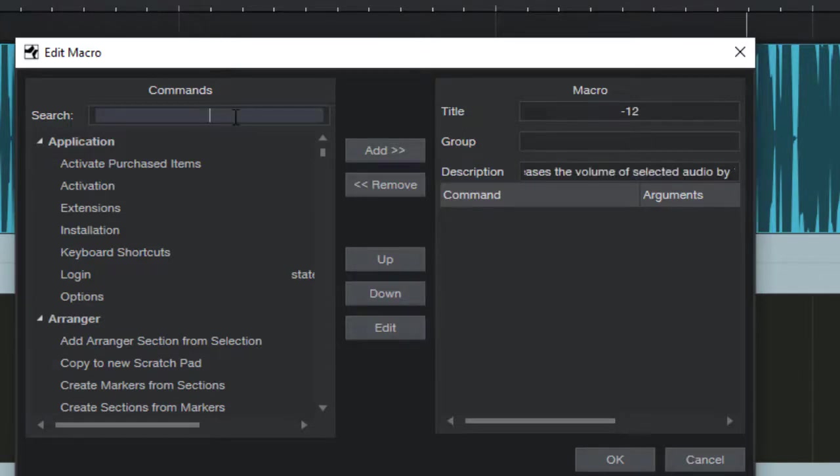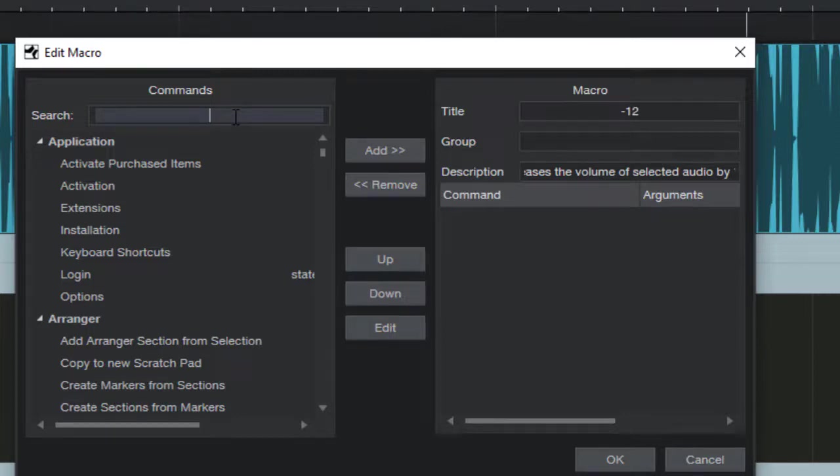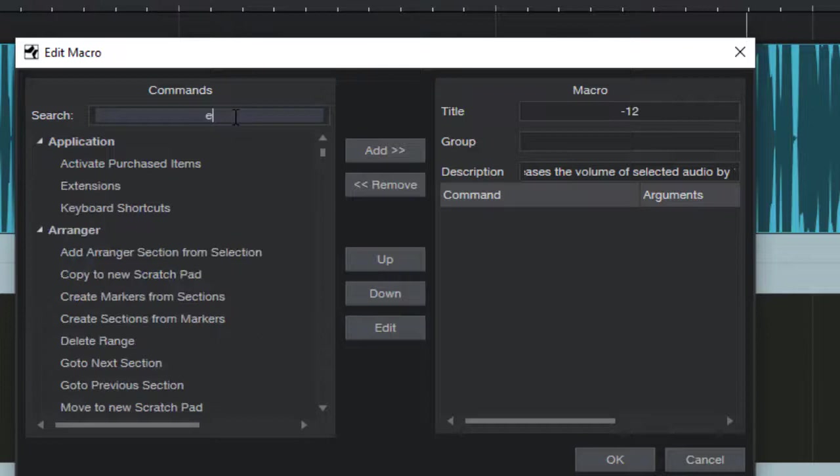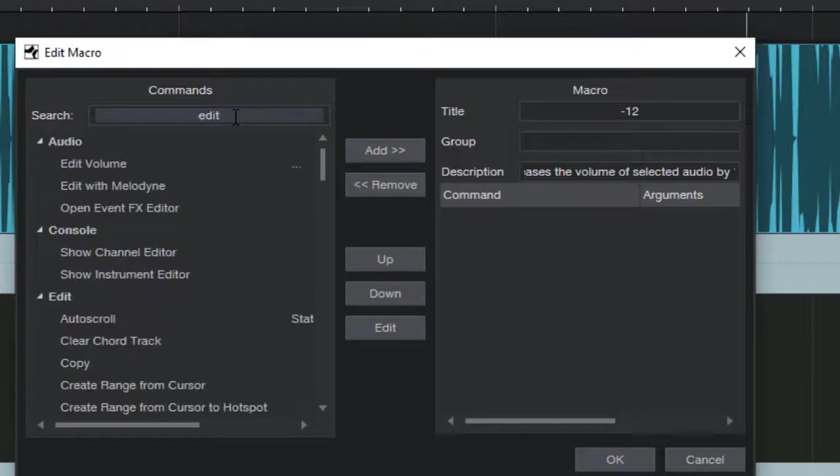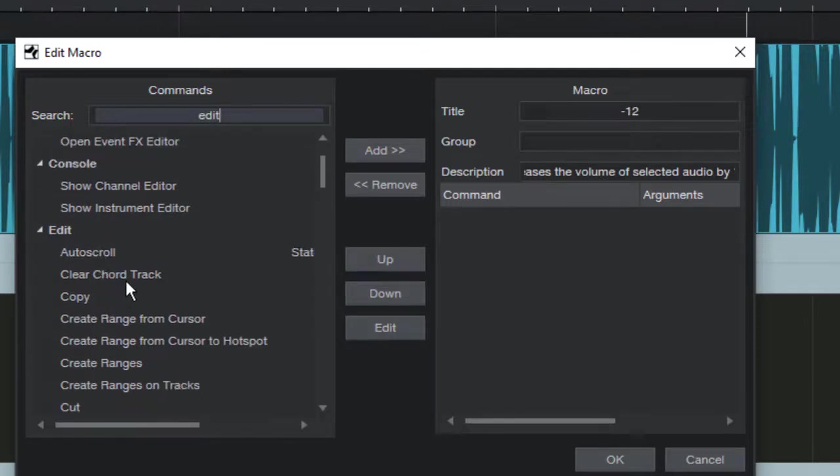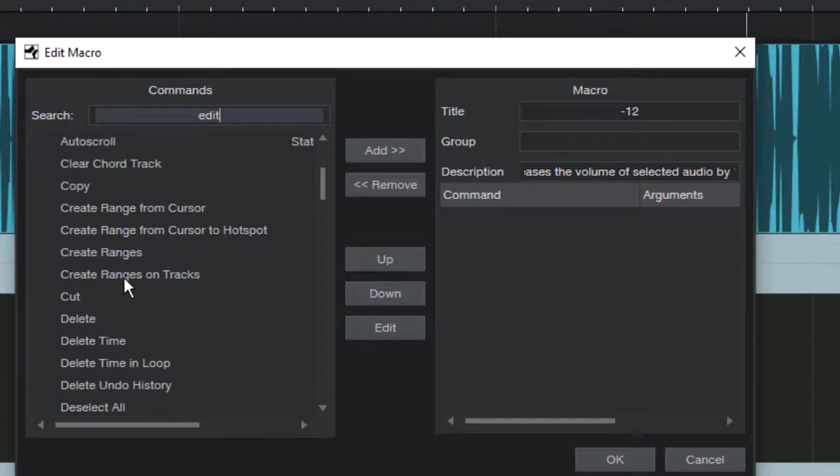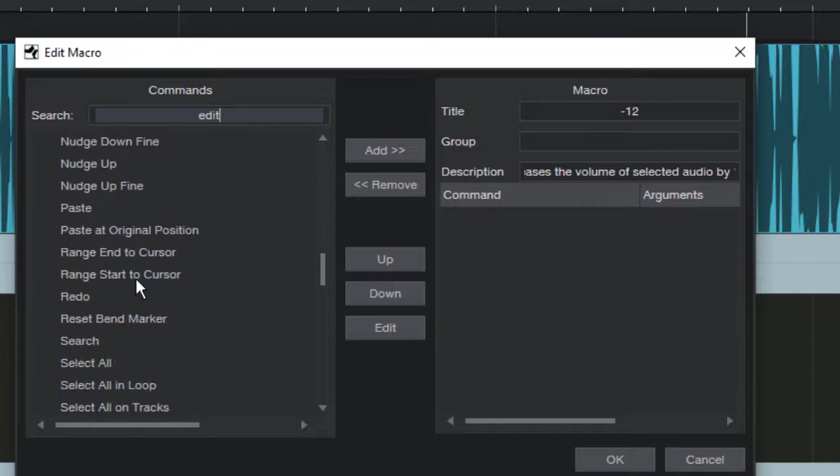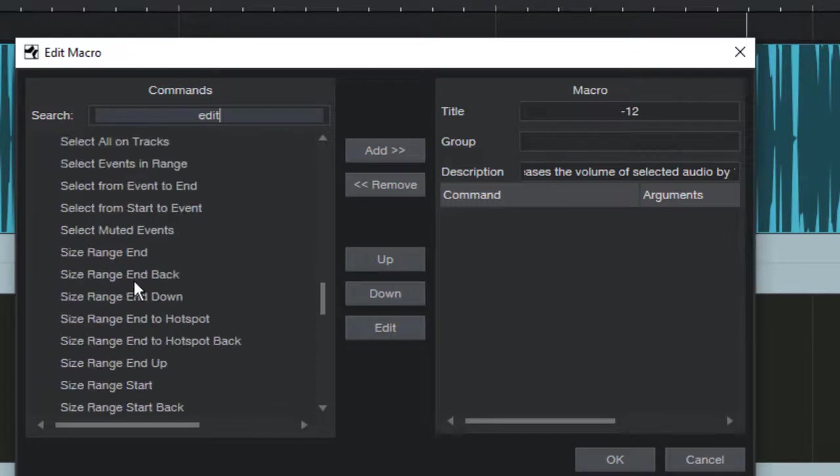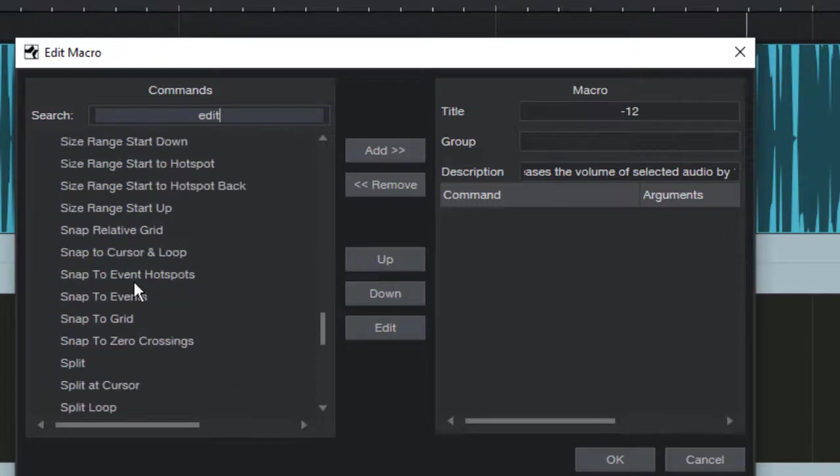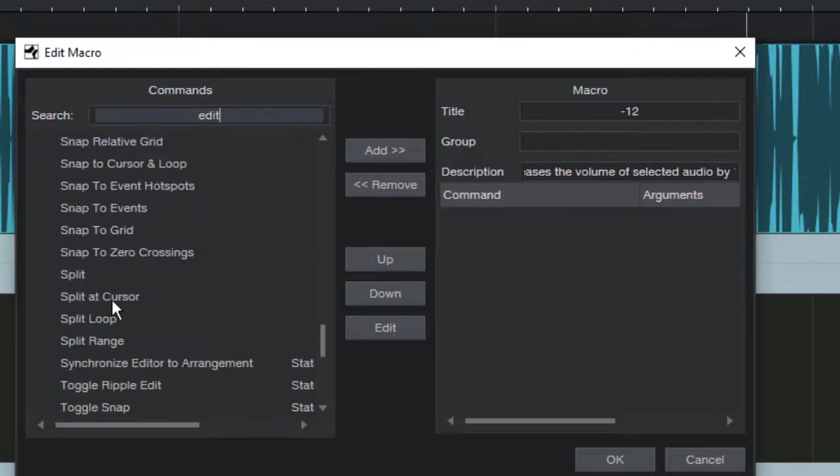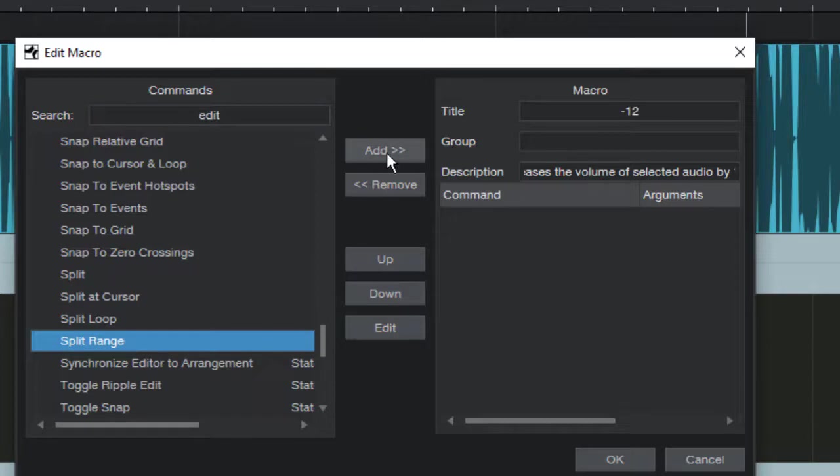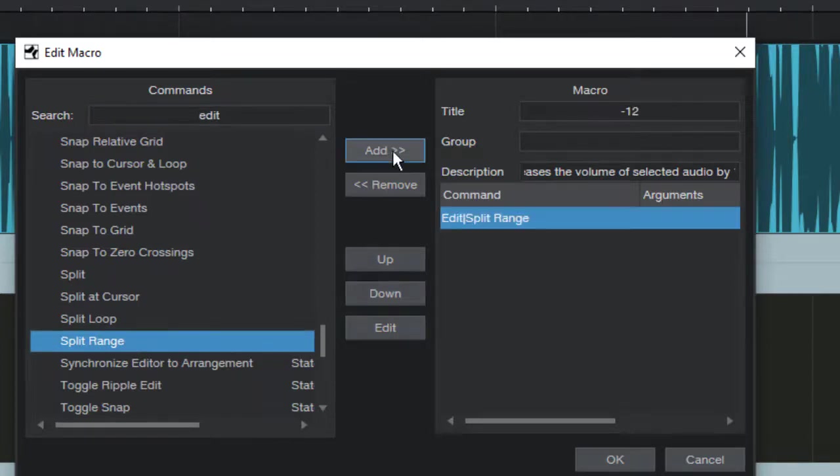Okay, now what we do is we add in our commands. So to add in the commands first we need to find the command. So we go ahead and search. What we want to do is split the range, and that happens to be in the edit heading. So just type in edit. And here is edit right here, so these are all of our edits. And you just scroll down until you can find split range. Split range is under the edit category, split range, click on it, and then just click on the add button right here in the middle.